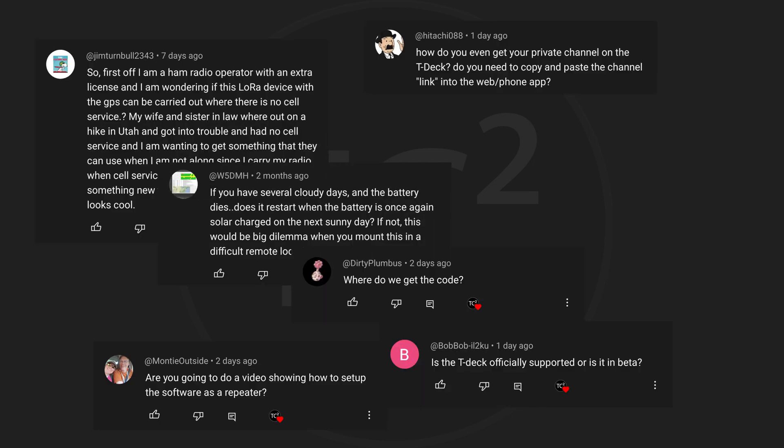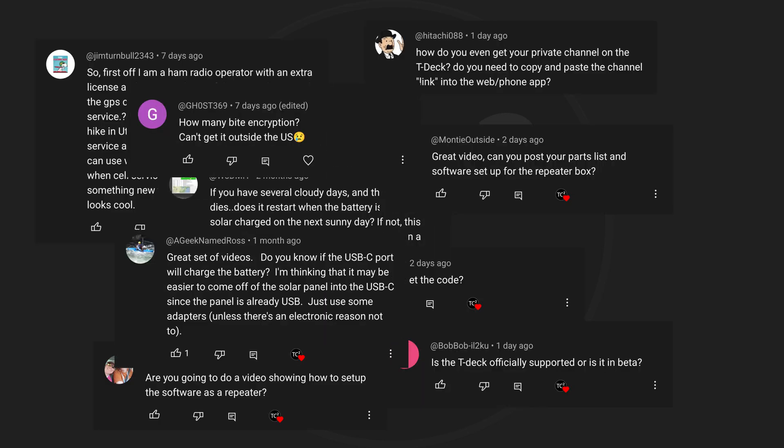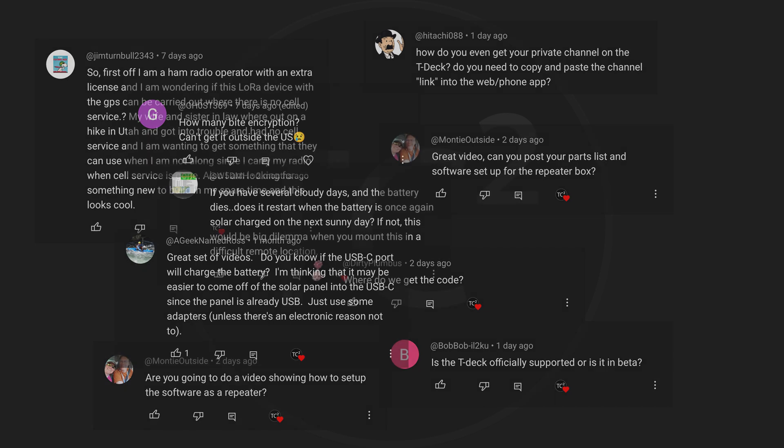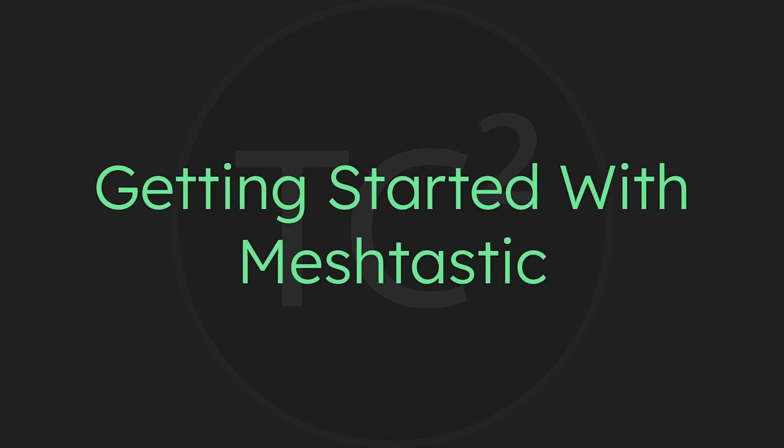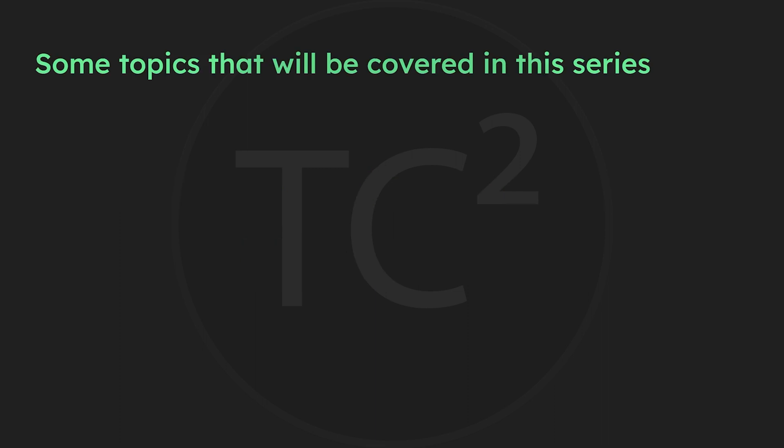What's up everyone and welcome back to the Comms Channel. There's been a lot of interest in MeshTastic lately and I've noticed that many of you have questions about it, so I've decided to create a getting started with MeshTastic video series to answer your questions and help you hit the ground running.